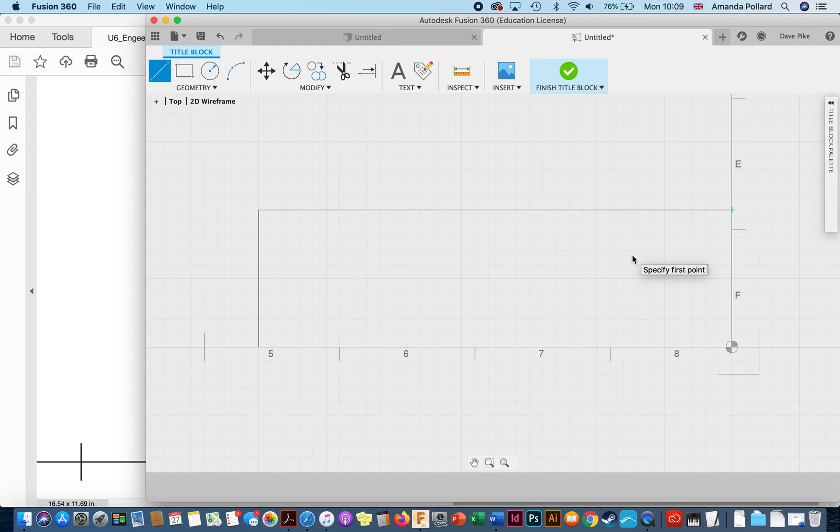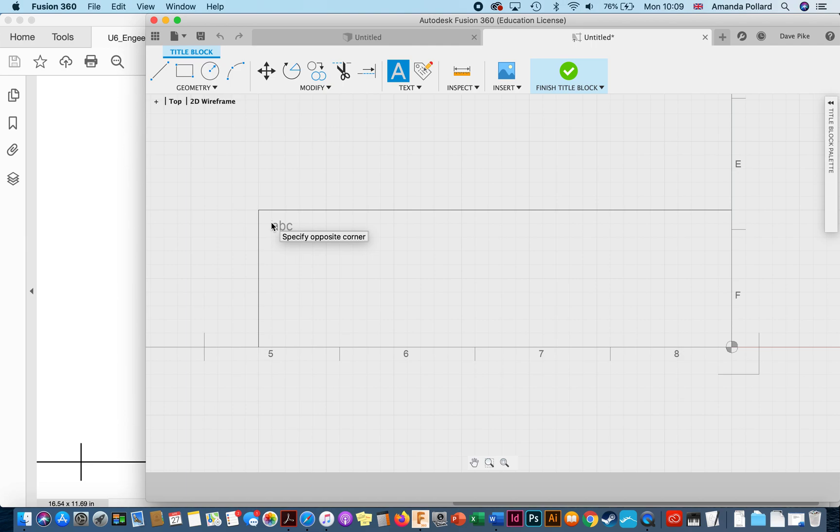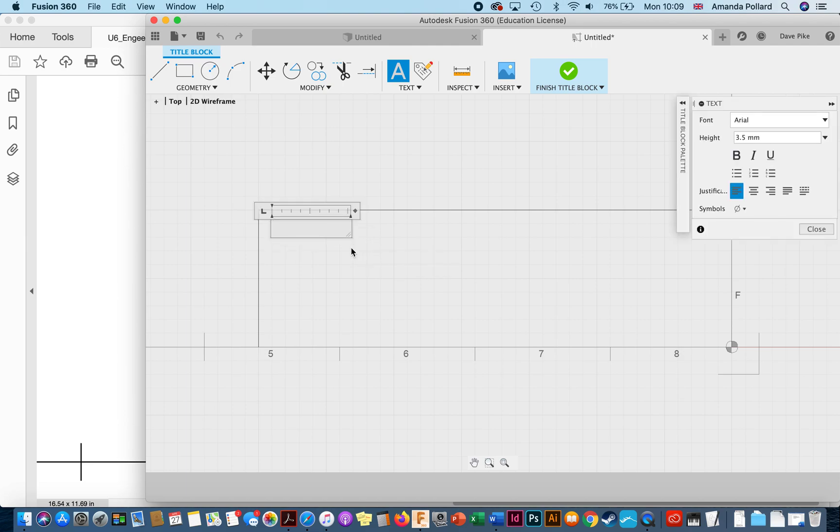But to start with I like to start with just a box to work with, and then inside there I'm going to put in my first piece of text. So I draw a box, put that in, that's going to be drawn by.